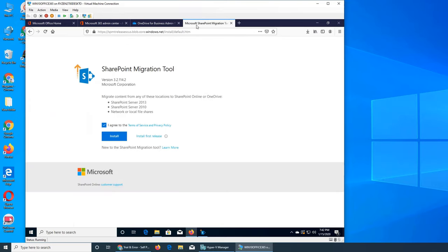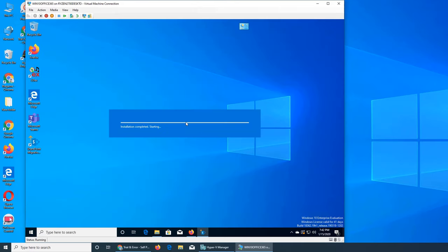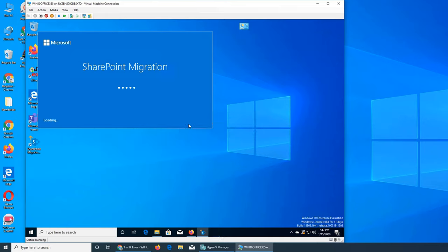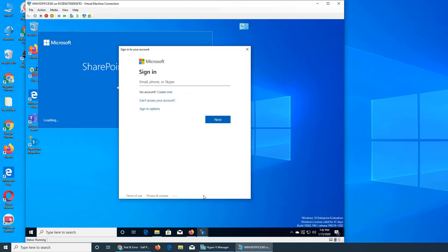It's downloading and being installed in the background. I'm installing it inside a virtual machine so I don't have to worry about registry editor entries and deletions that slow Windows down. I'm signing in with my admin account, the main account.